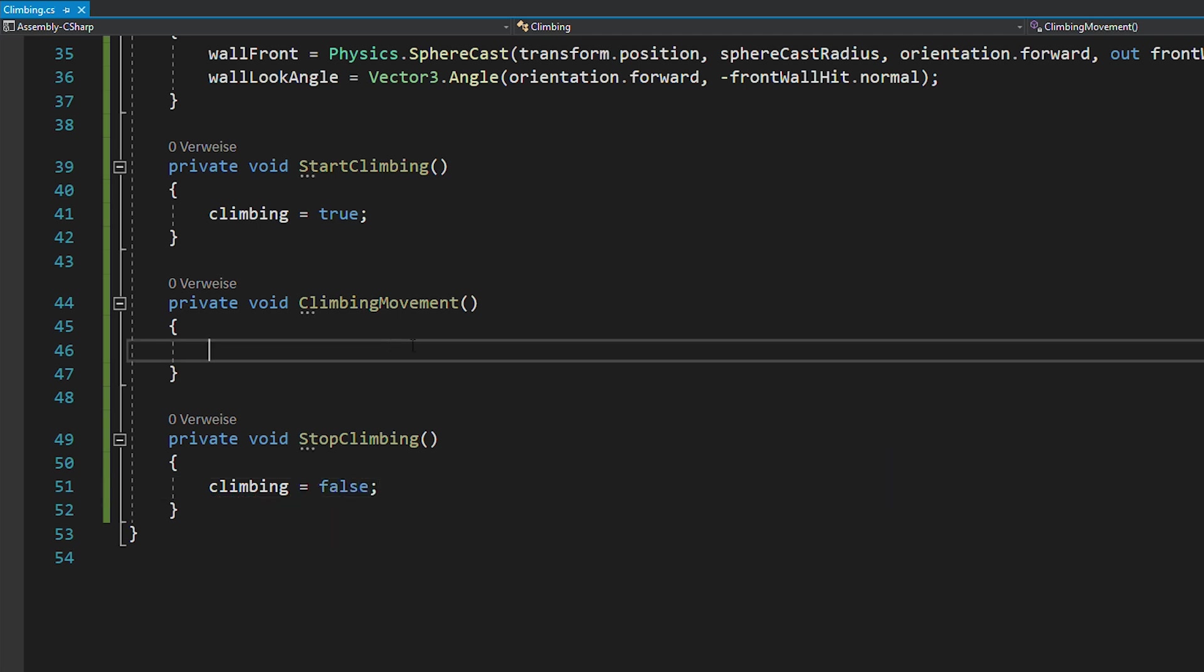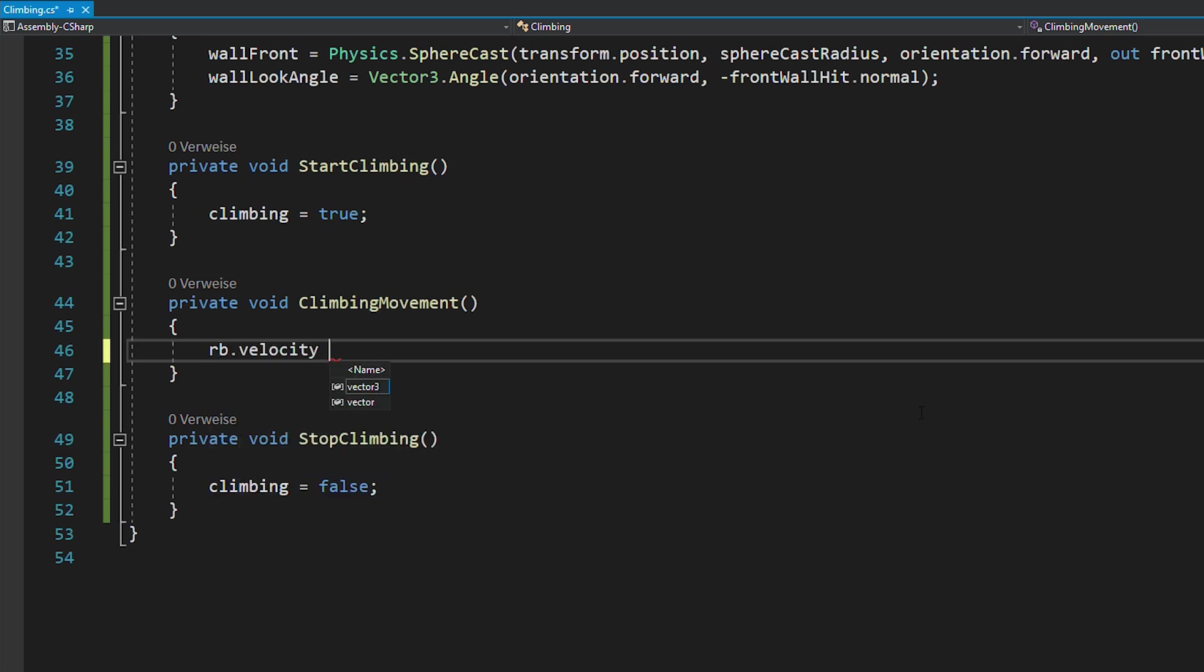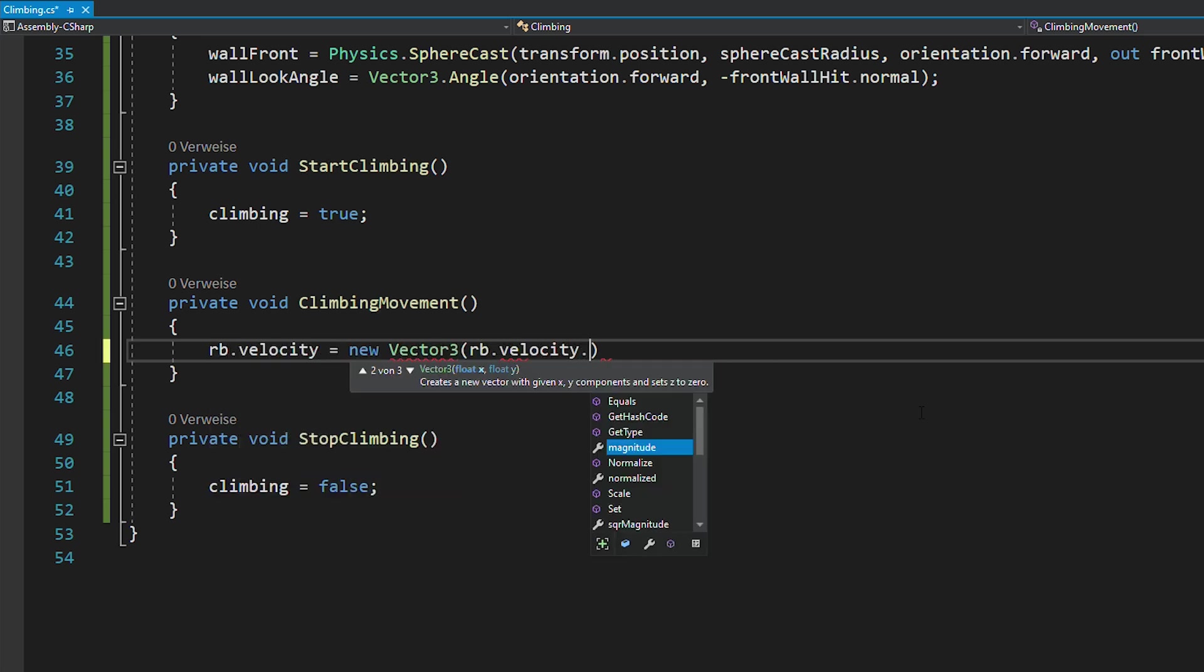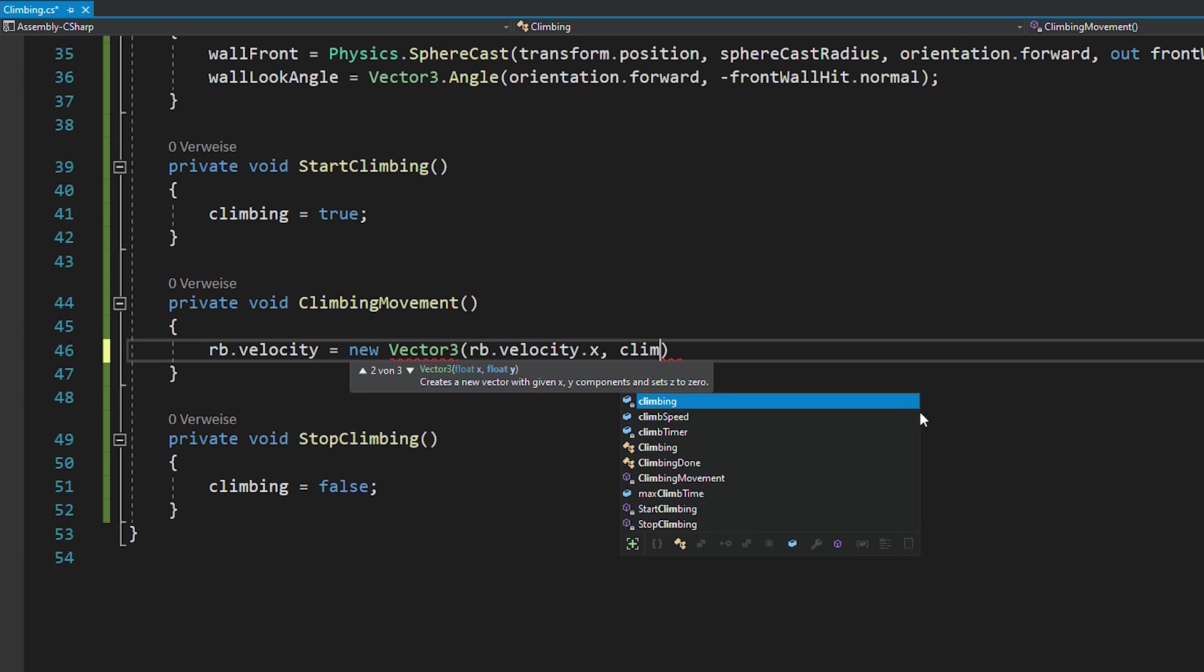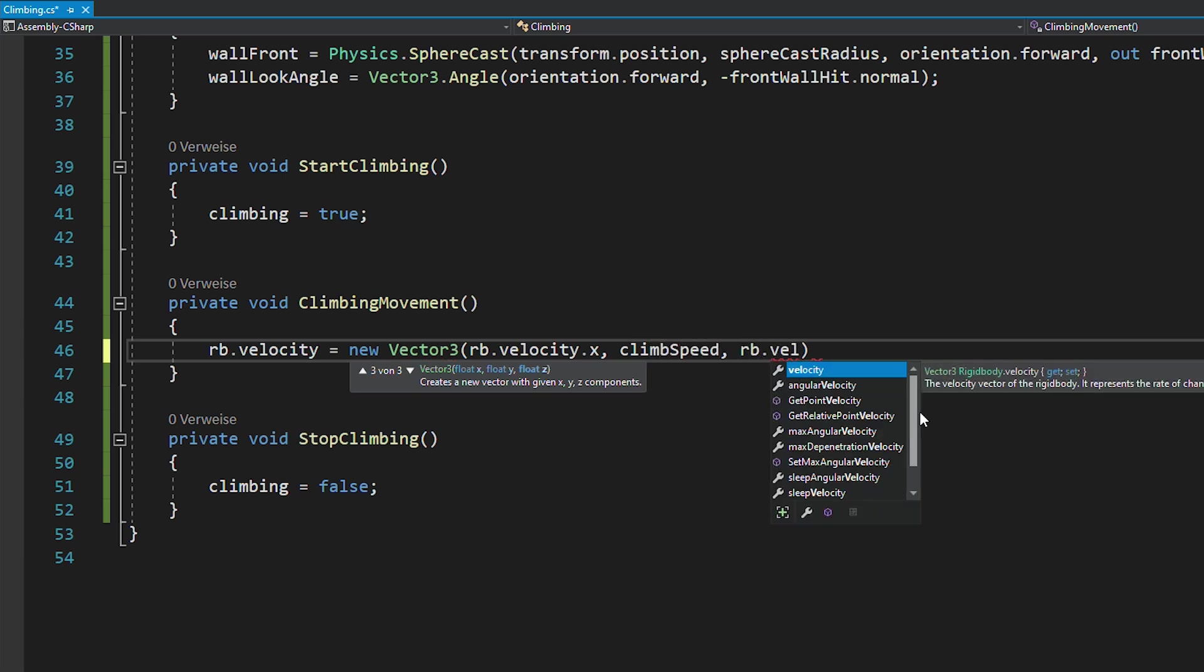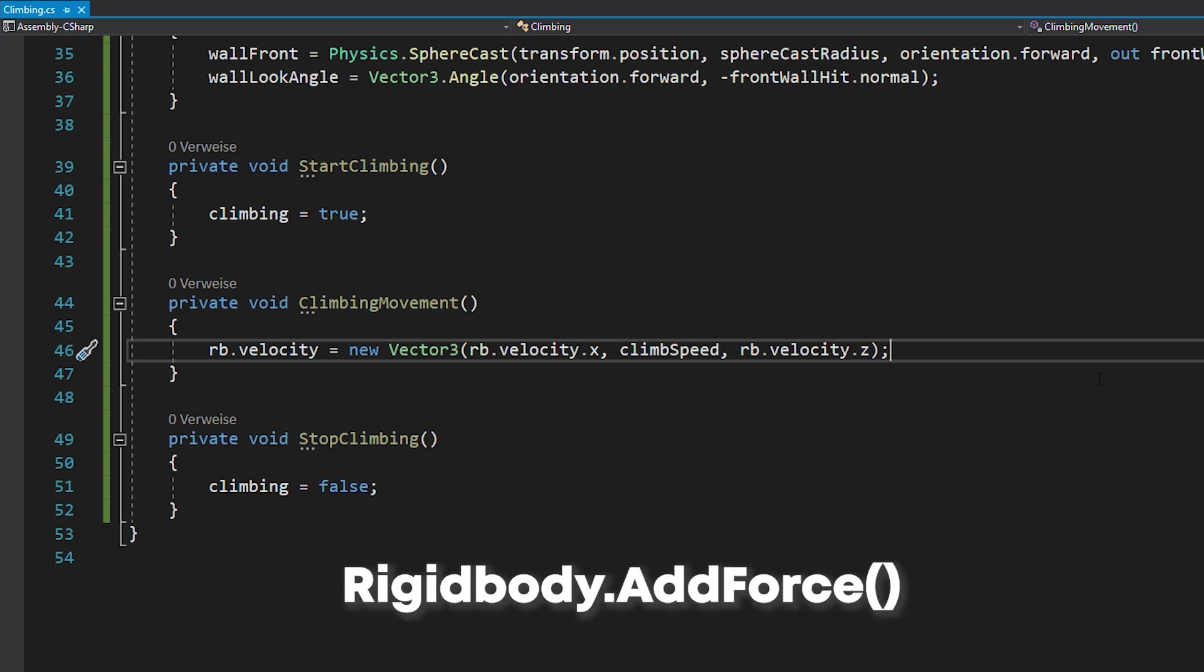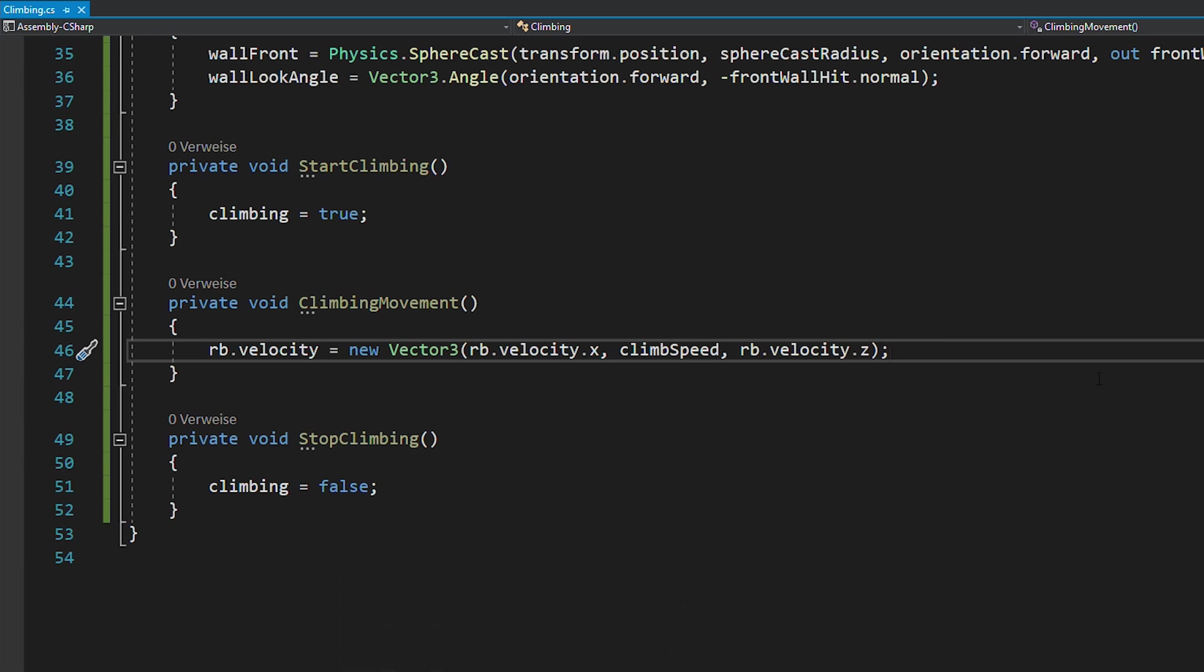Now for the climbing movement, the easiest way of coding this is to just set the y velocity of the player's rigidbody to your climb speed while leaving the x and z velocities as they are. Now usually, when you code player movement, you want to use rigidbody.addForce because it's a lot smoother. But for climbing, directly setting the velocity works just fine.